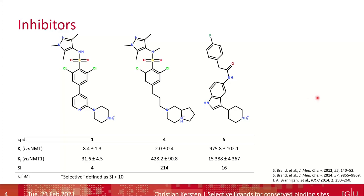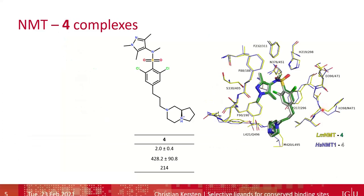That was the starting point of our studies. We re-synthesized and retested these structures in the assay, performed isothermal titration calorimetry experiments, and ran MD simulations starting either from crystal structures or from docking poses. Of course we also tried to crystallize those compounds in complex with the NMTs. Luckily, we were able to obtain NMT complexes for selective compound 4 with both NMTs, and what we see is that the binding mode is highly similar to non-selective ligand 1, with a basically identical base binding mode between LmNMT and HsNMT1, and again the three differing residues orient their side chains away from the ligand.